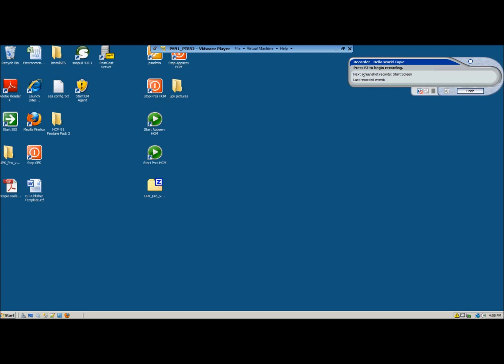What I will record when I make my first screen. So in this case it will show me that I make a start screen and that I have no previous recorded event. You can choose to either record your topic with or without sound. For this scenario we are going to record it without sound. And you have an undo button and a finish button for when you are done.